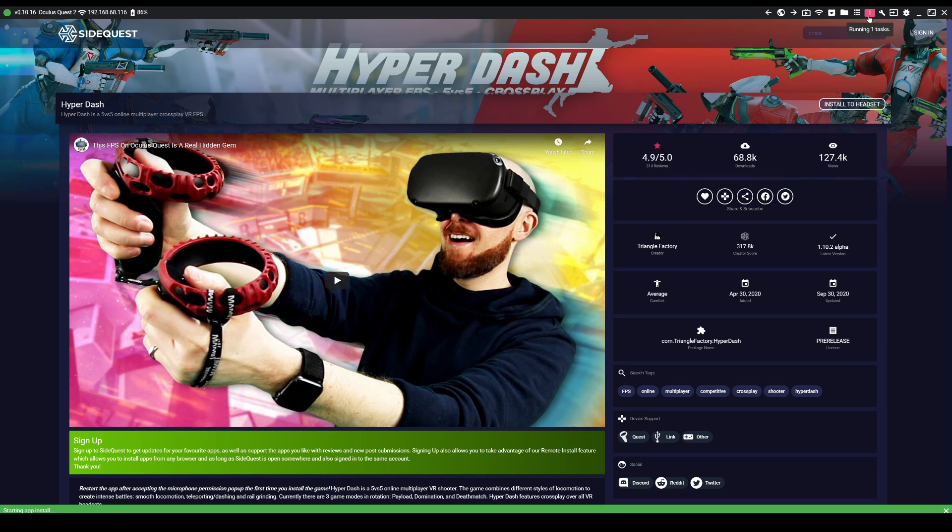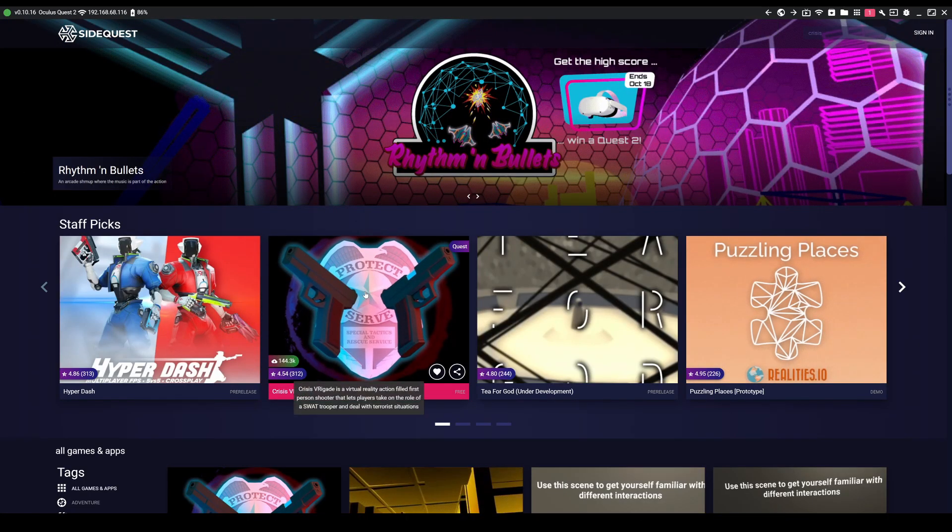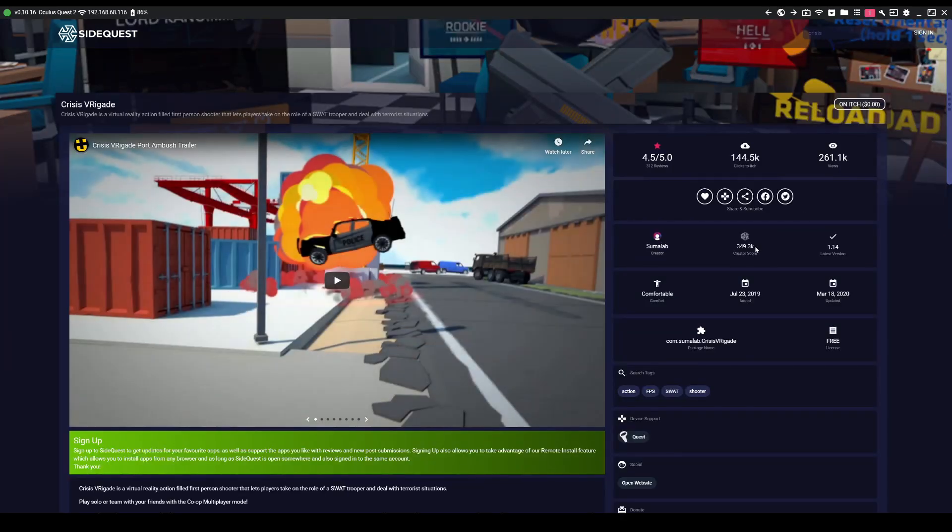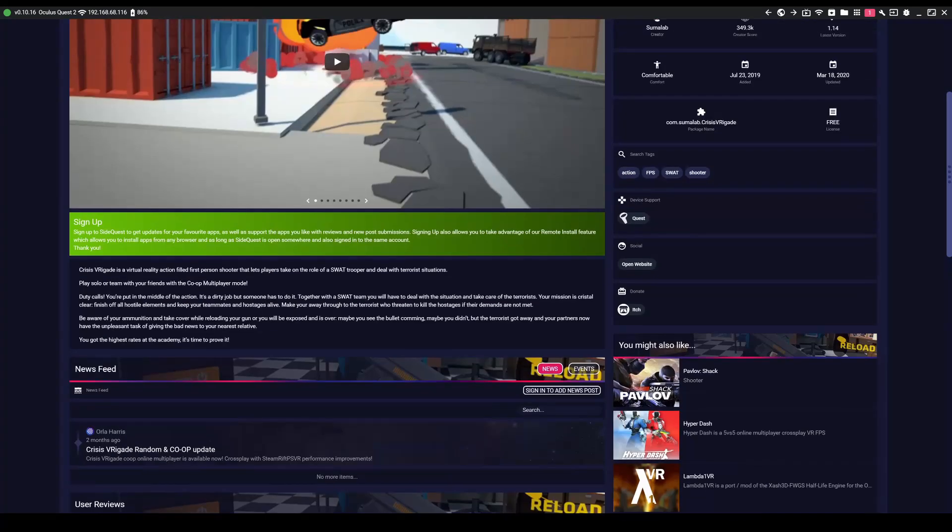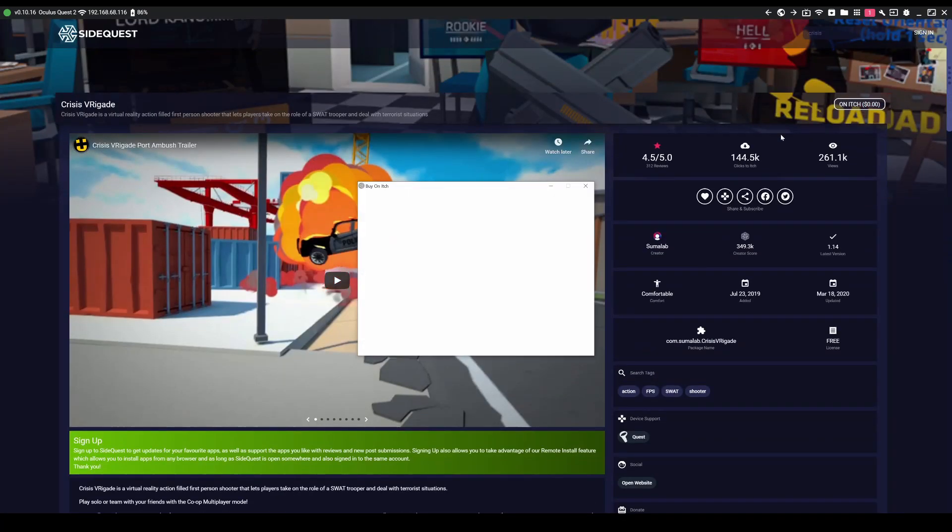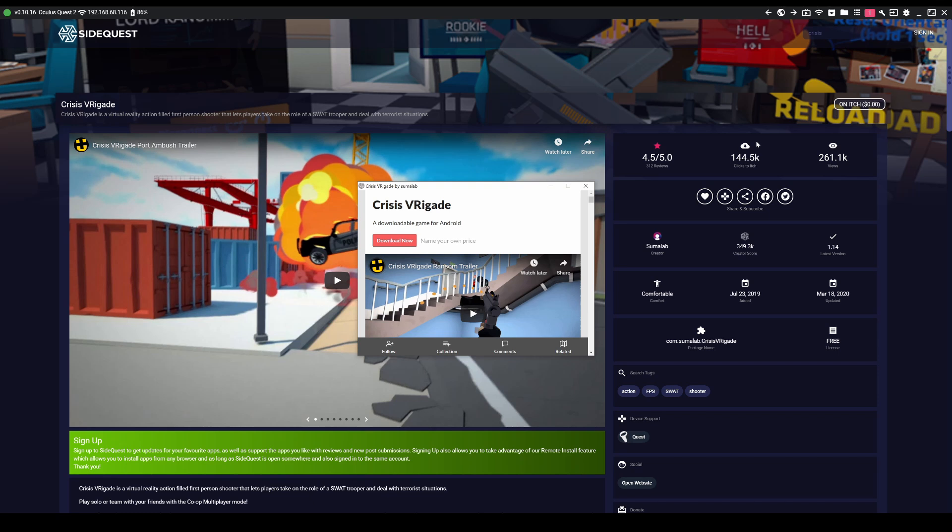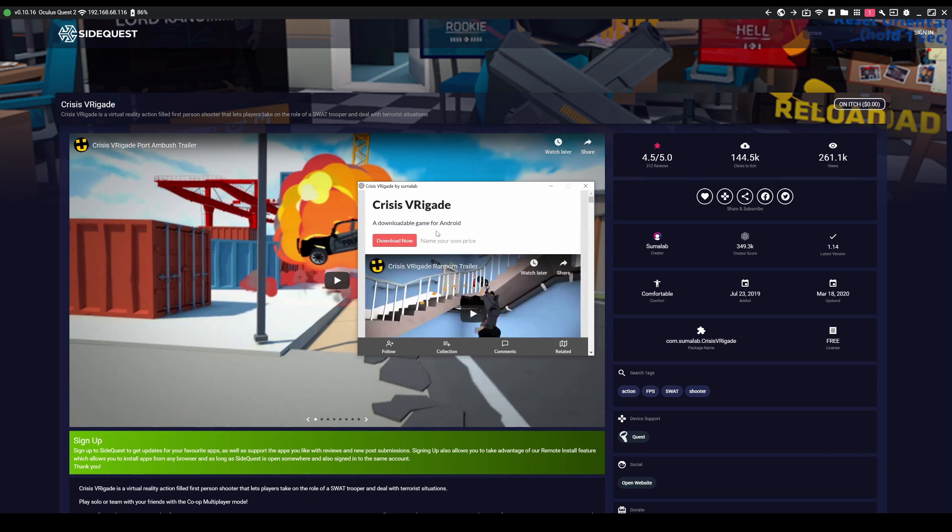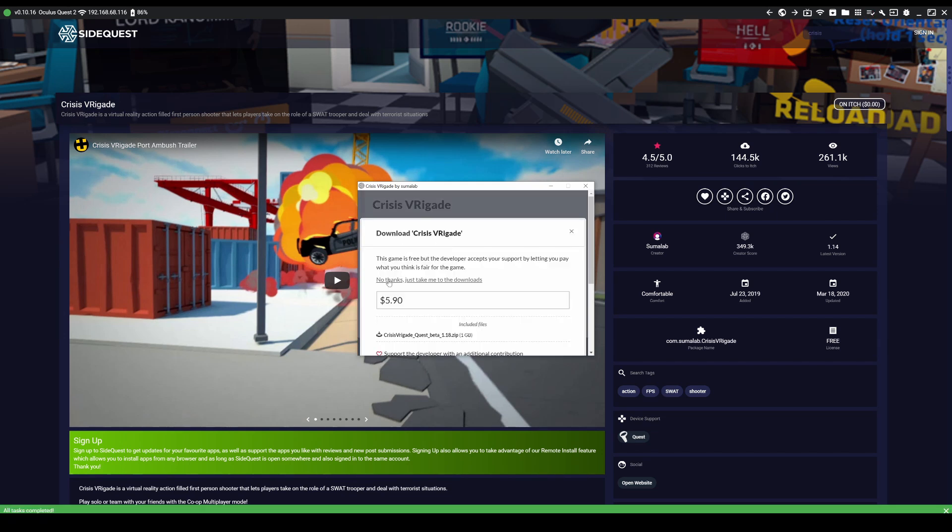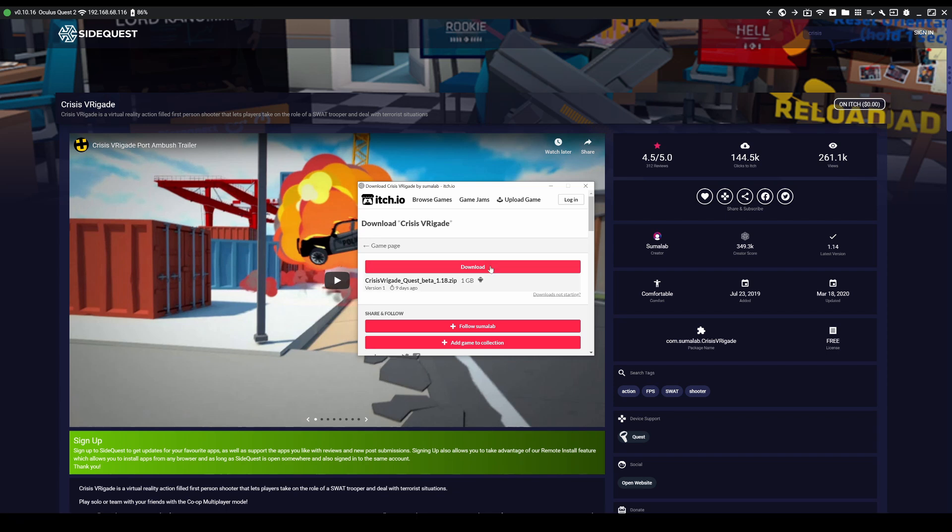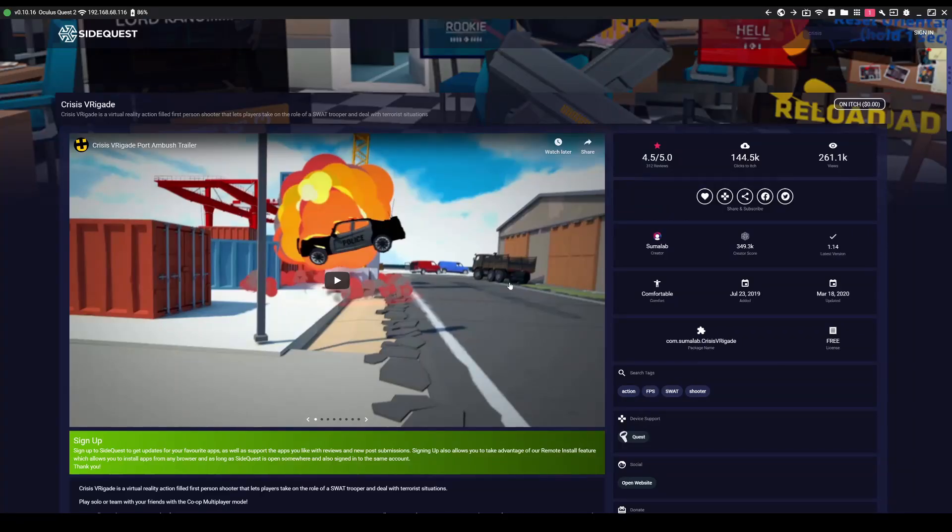However on some games you may see something else that's written where it says on itch. For example Crysis Brigade which is one of the best games on SideQuest. If you haven't tried it already you need to. Anyway if you click on itch it will basically take you to itch.io. From there you can click download now. It will ask you if you want to support the developer. If you can, that's great but otherwise you can click no thanks just take me to downloads. When you're there just click download. The pop-up will appear on SideQuest asking if you're sure you want to install it. Click yes and just wait for it to finish installing.